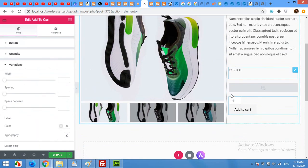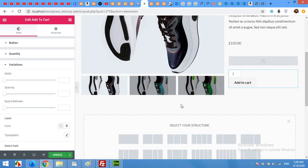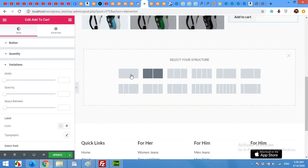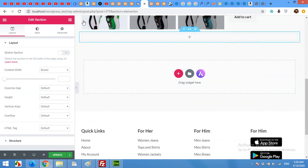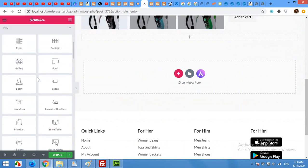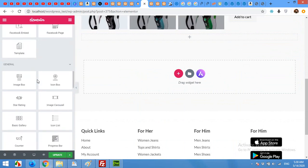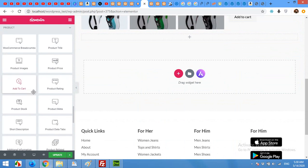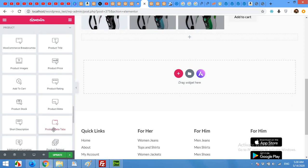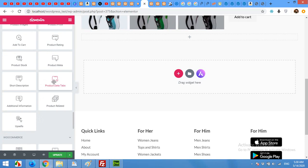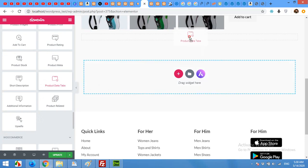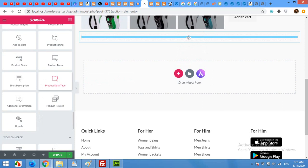Now I'll add some description. For description I'll use full width row and come to your widget section and scroll down to the product. The product data tabs which will have description and reviews both of them, as well as the additional information.